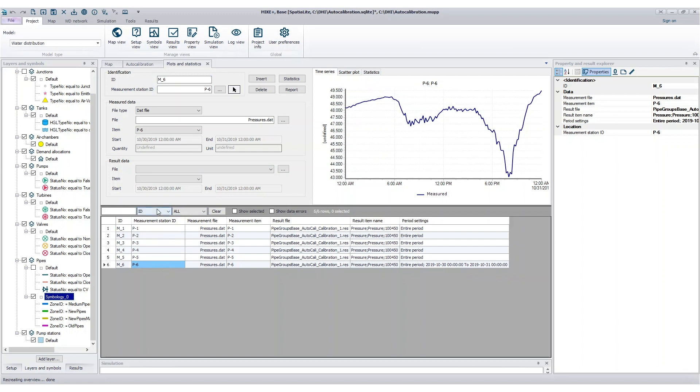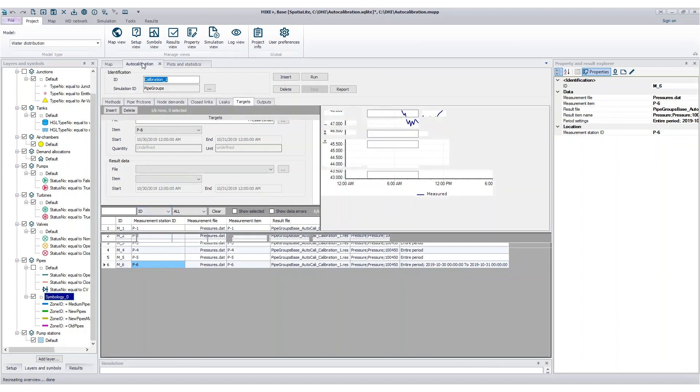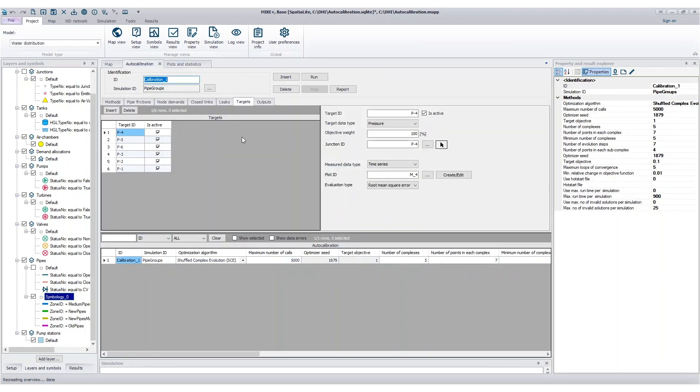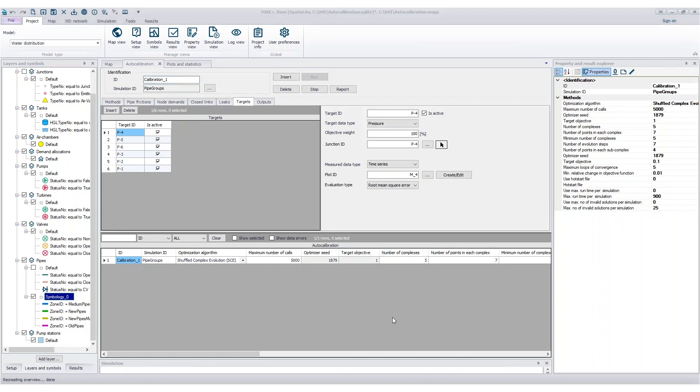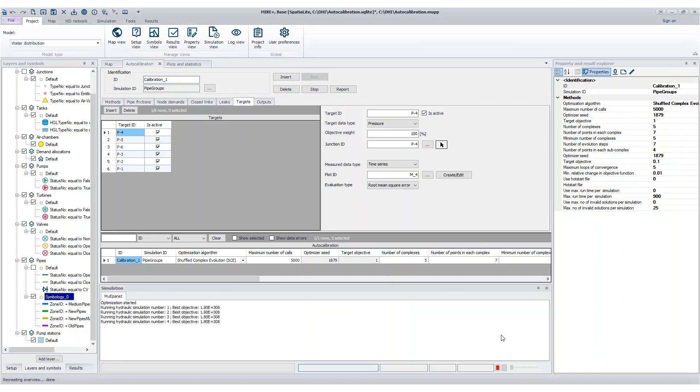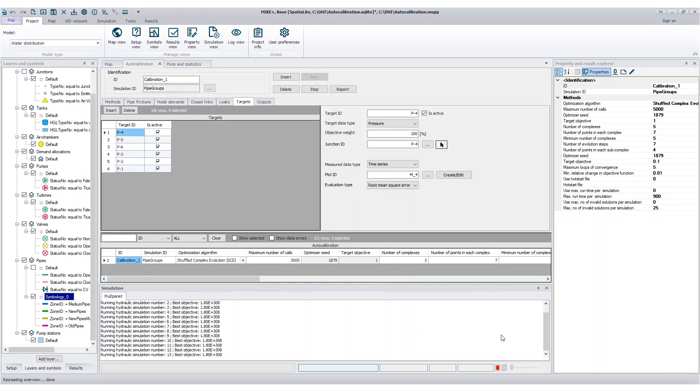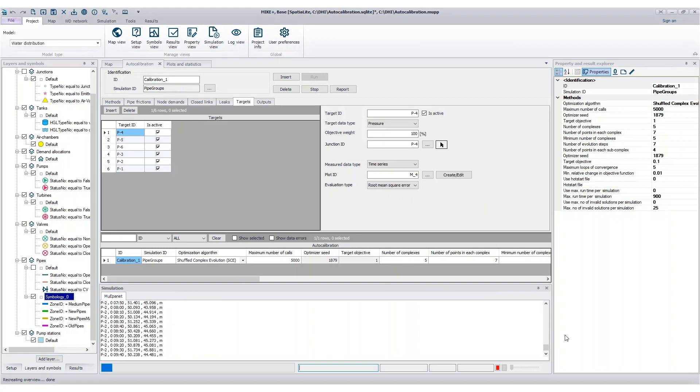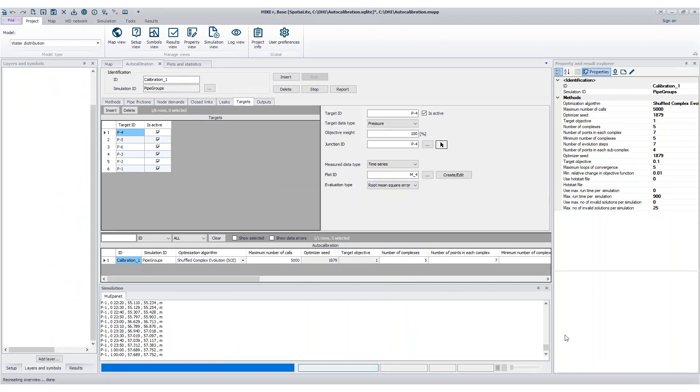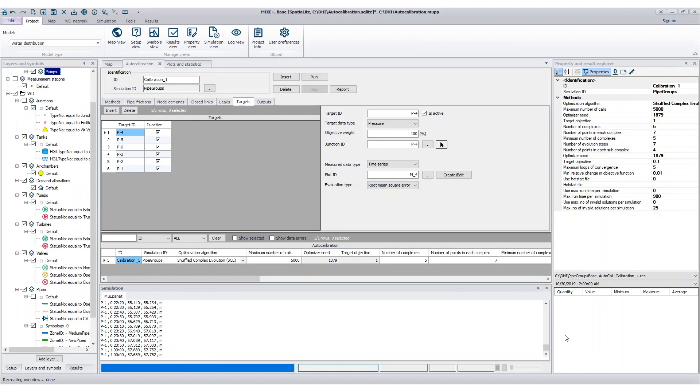Once all settings are entered, the program will automatically adjust the model parameters and start the simulation. The optimization algorithm will reject settings that are not improving the solution and gradually improve the optimal model configuration.